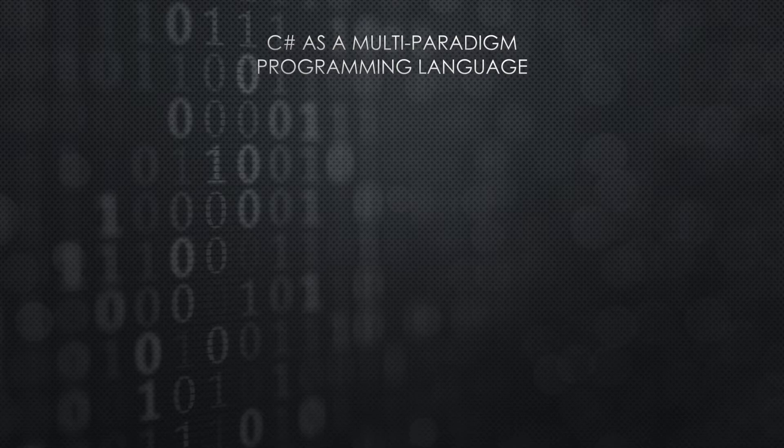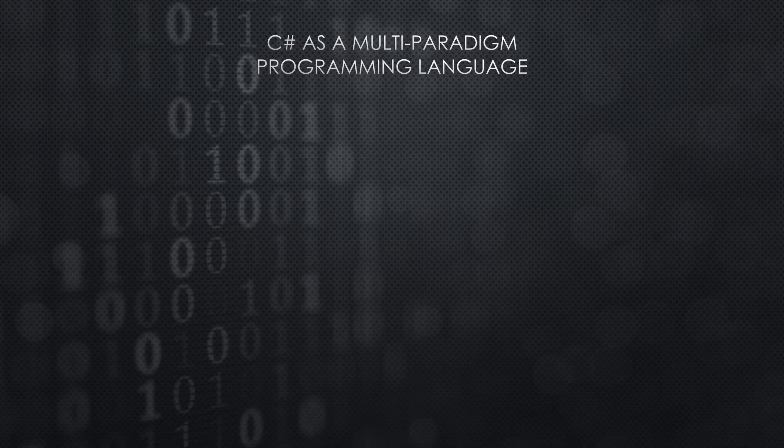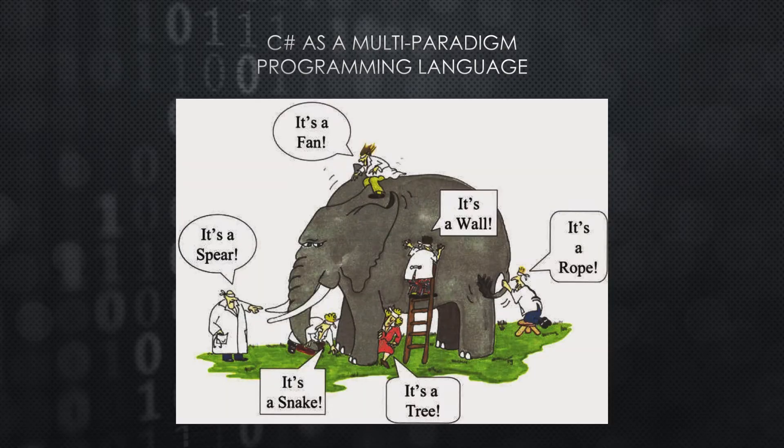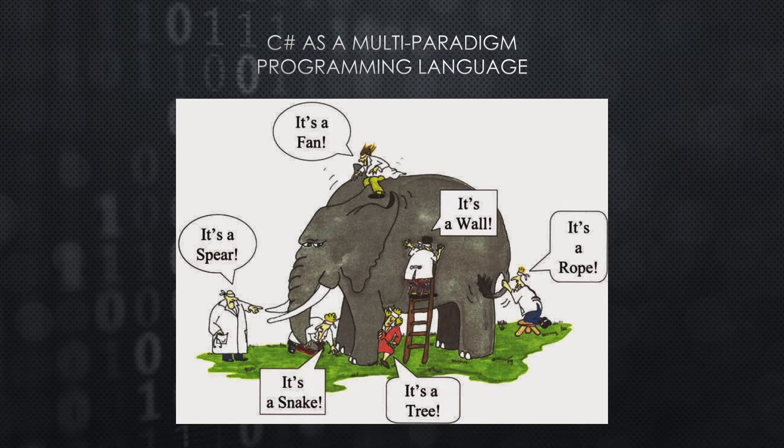Multi-paradigm - that in itself is a loaded word. I'm going to have to use an analogy to help you understand. If you blindfold six people and have each person touch a part of the elephant, each one will describe it differently.